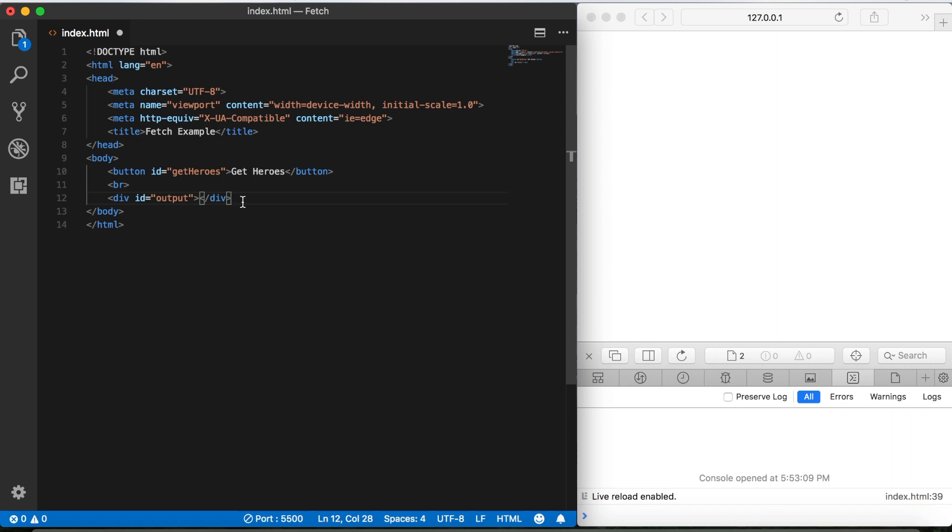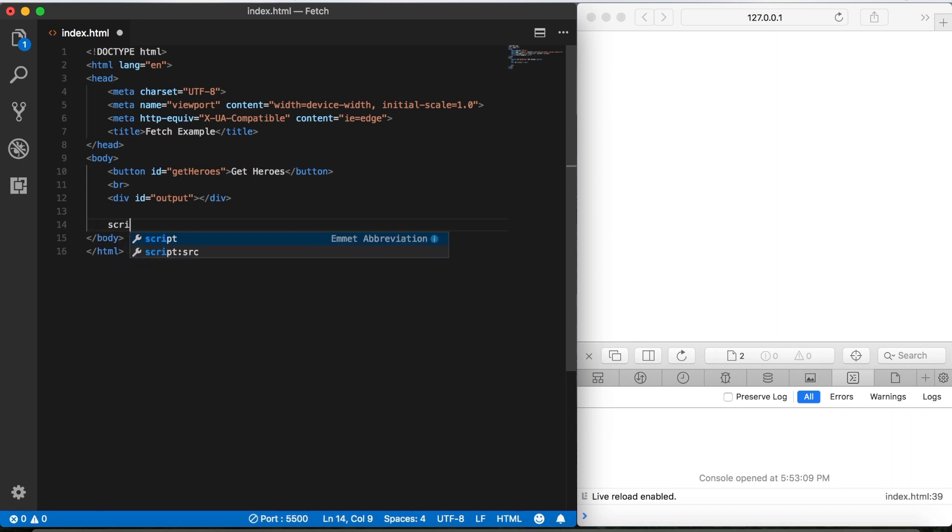Okay, and that's all of the HTML that we need to do for this. Then we'll come down here just before the closing body tag and we'll add our script tags just as before.